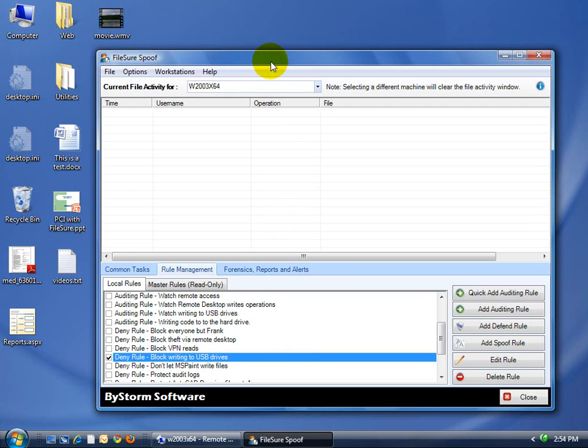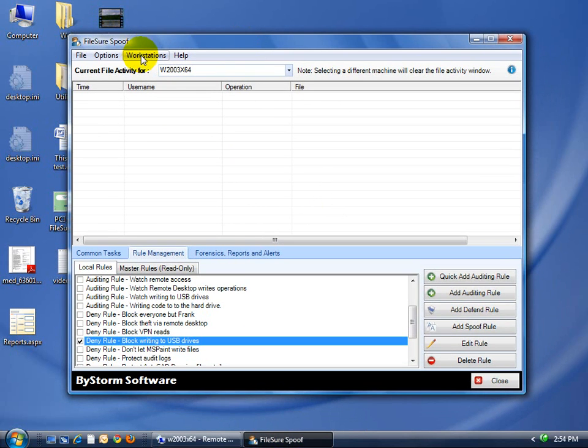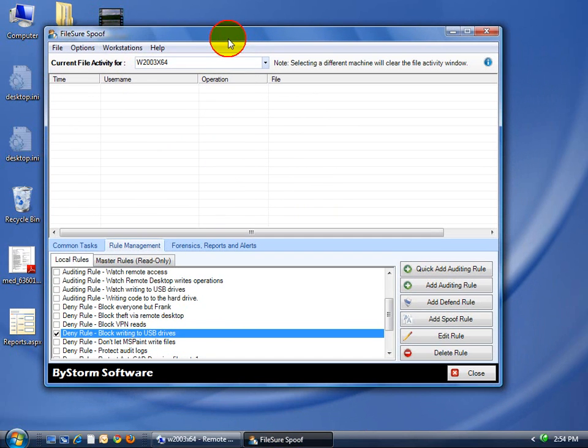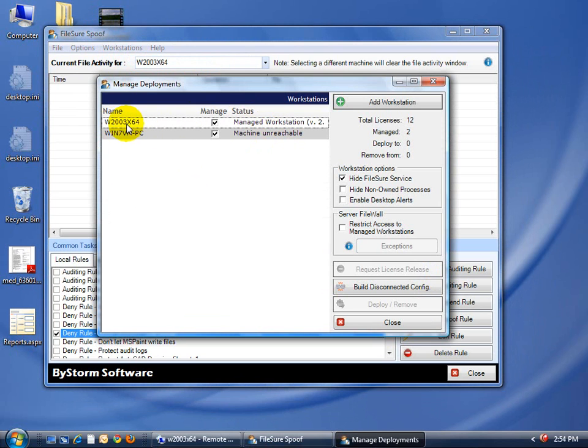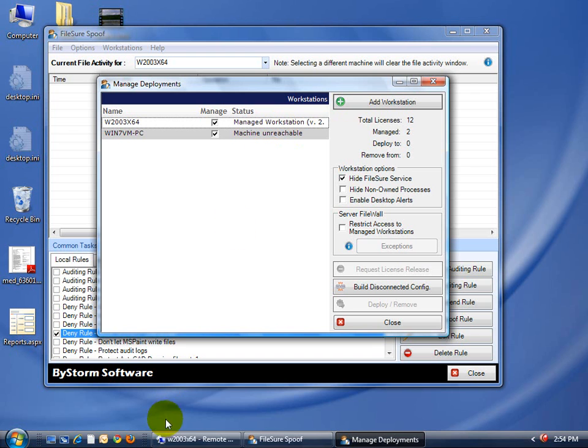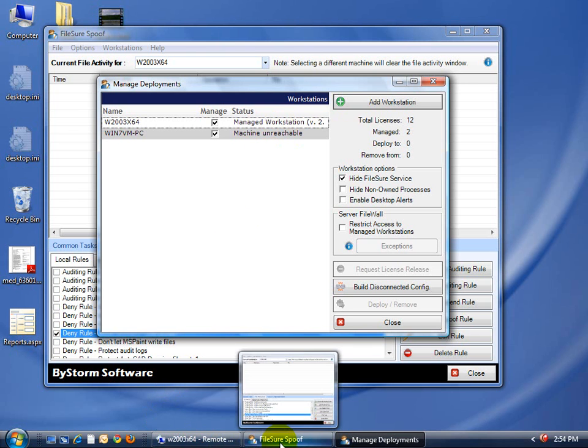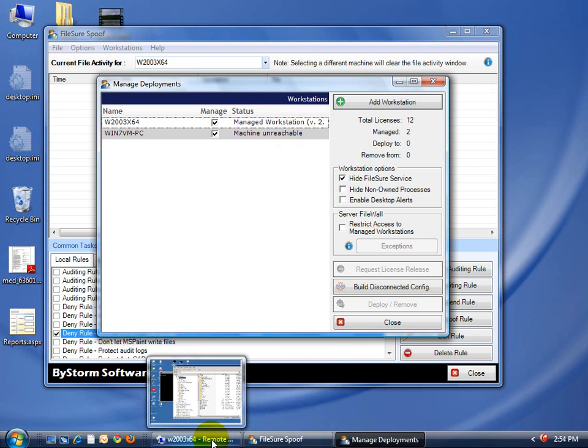In this situation, we have the console here running on the server. You can see I have a couple of managed machines. In this case, a Win 7 machine, which is currently a VM that's turned off, and Windows 2003 X64. This is a 64-bit machine running FileShore 2.5, which is the next version.